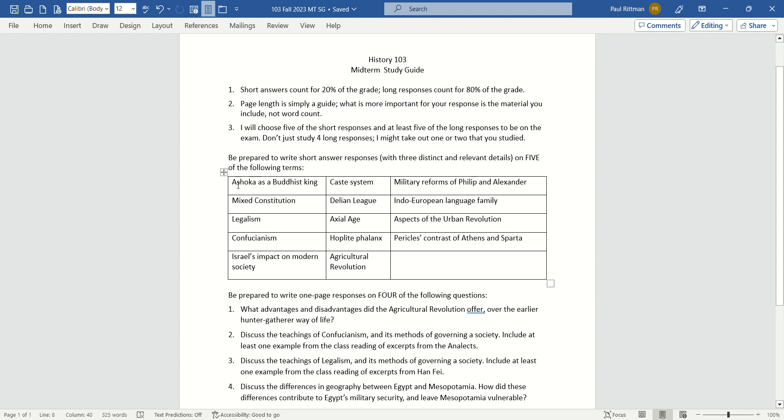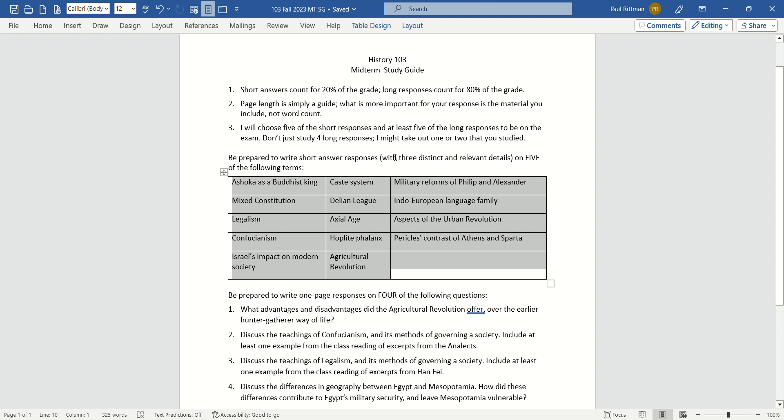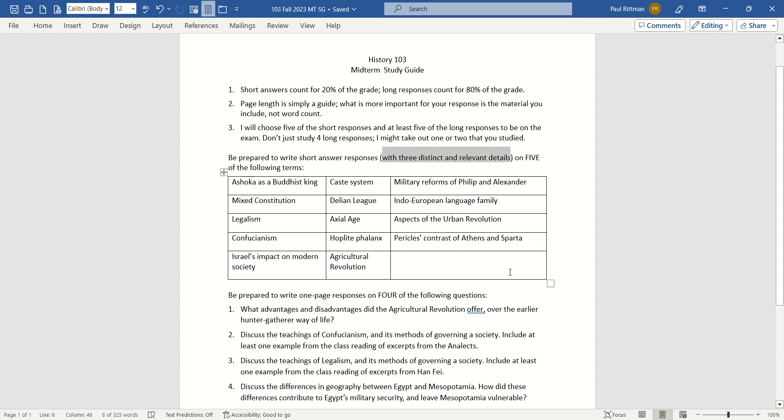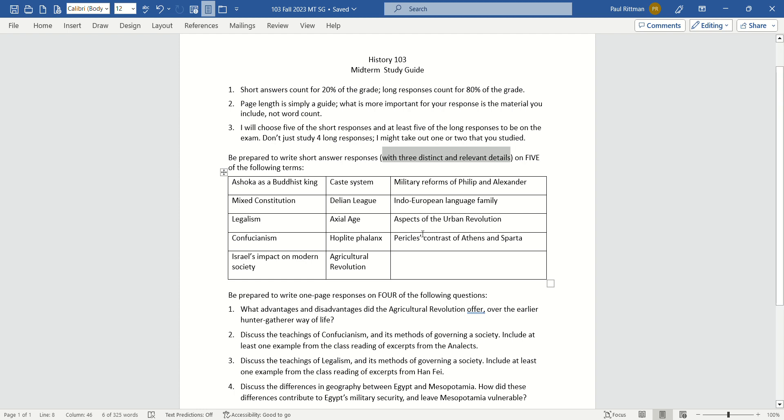The short answers are in this table here, and 20% of your midterm grade will be your responses to the short answers. Now I say short, you need to give me three distinct relevant details for each of these short responses. I'm going to give you five of these on the midterm, and you would need to give me all five. You give responses to all five. Each of your five responses, three distinct relevant details.